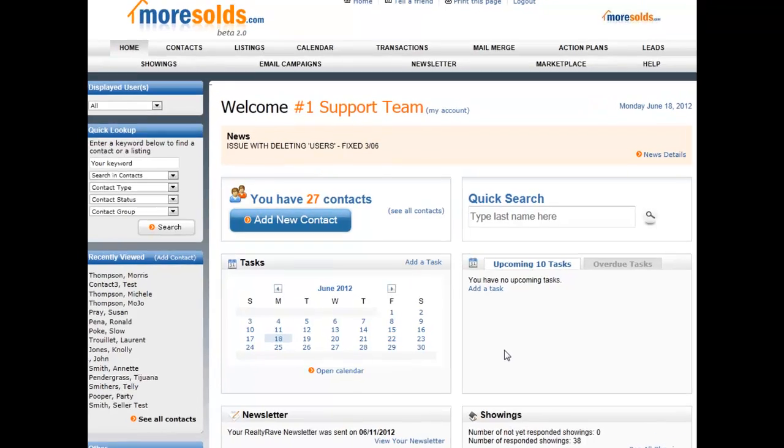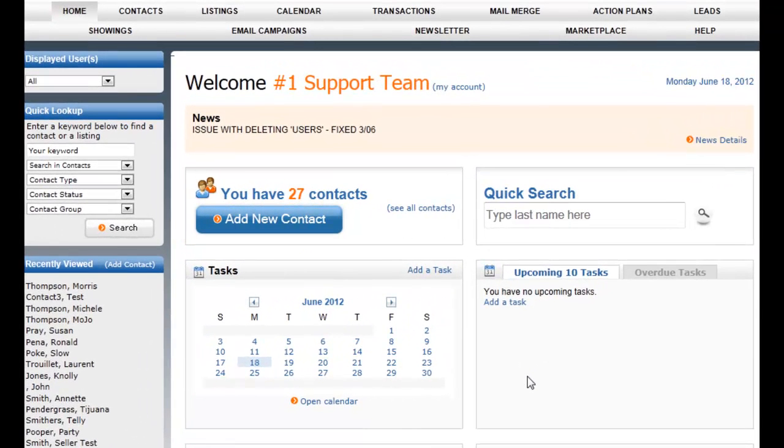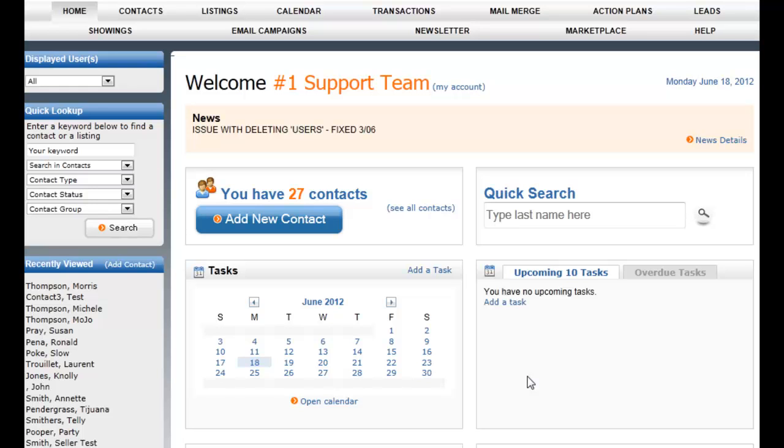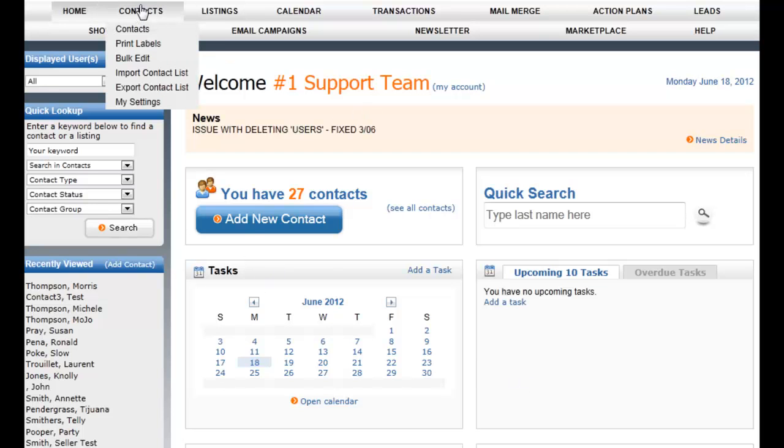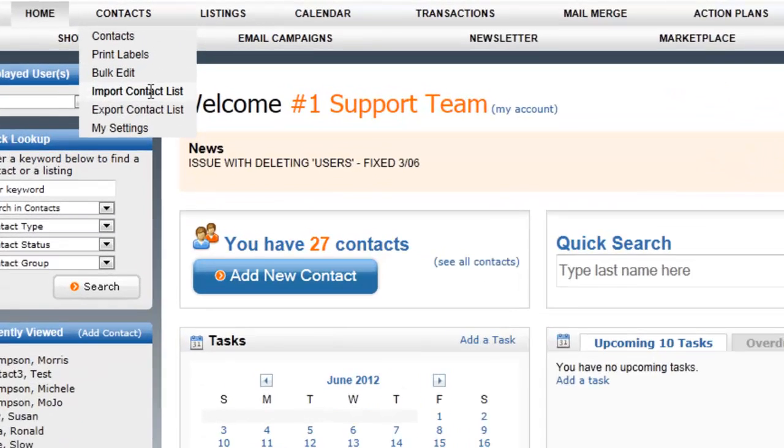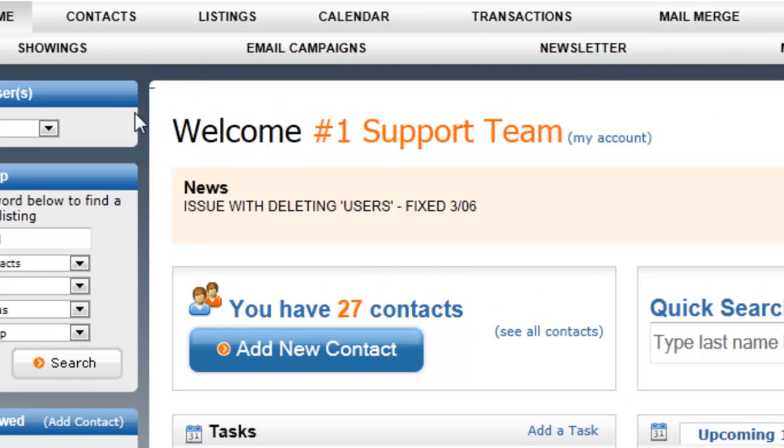Let's take a look at importing and exporting. The way you can get the maximum value out of MoreSolds is to import your contacts from other databases that you may have been using before. Thousands of real estate agents have already switched to MoreSolds, and if you get your information in here it will be much easier to work with. Importing is fairly easy, but we can also help you if you need us to. All you've got to do is go to contacts and select import contact list.